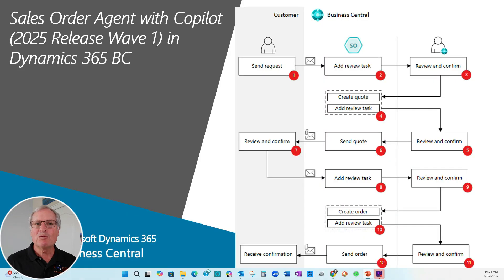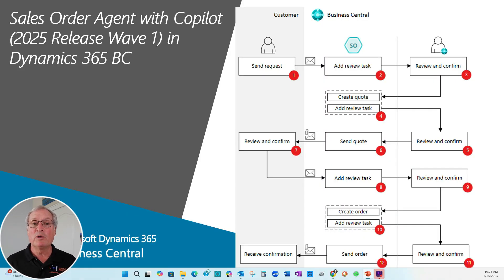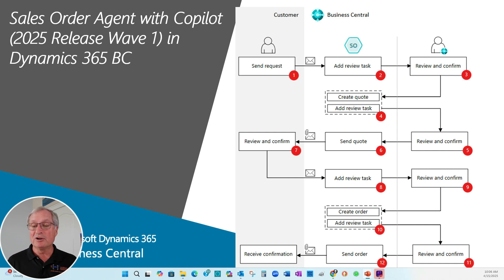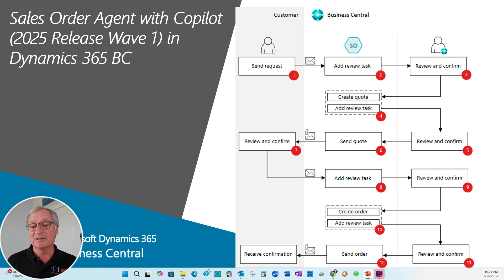We just walked through the basic processing of the sales order agent with Copilot in the 2025 release wave one of Dynamics 365 Business Central. The customer sent in a request for some pricing, it was reviewed by the company, the sales order agent took over, provided that information, created an email back, and subsequently created a sales quote and a sales order.